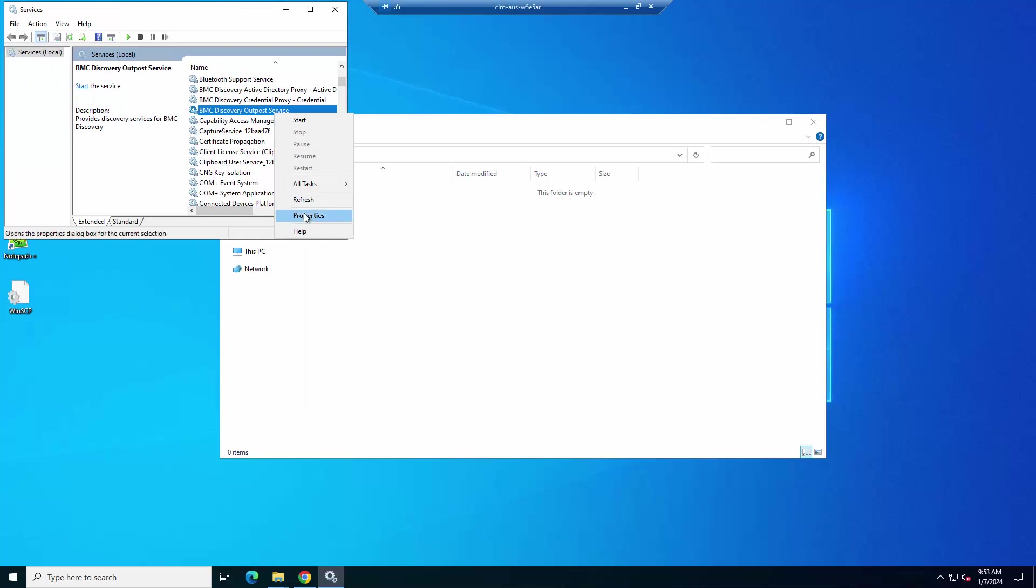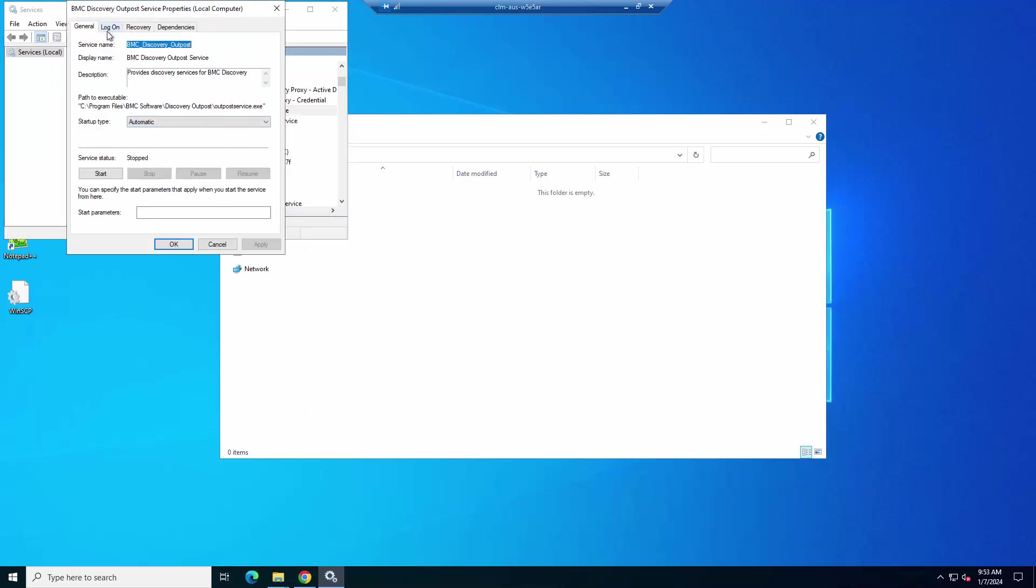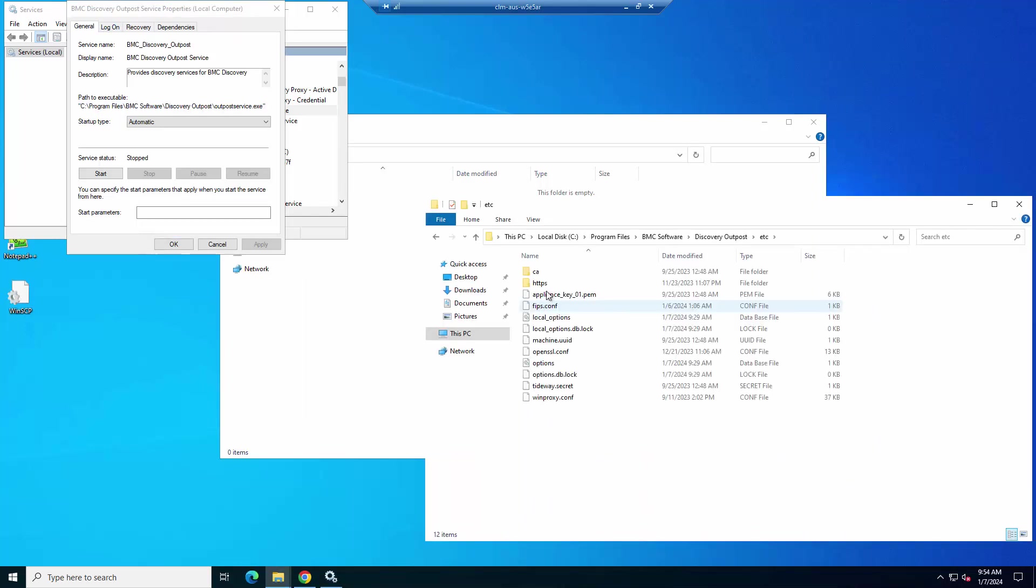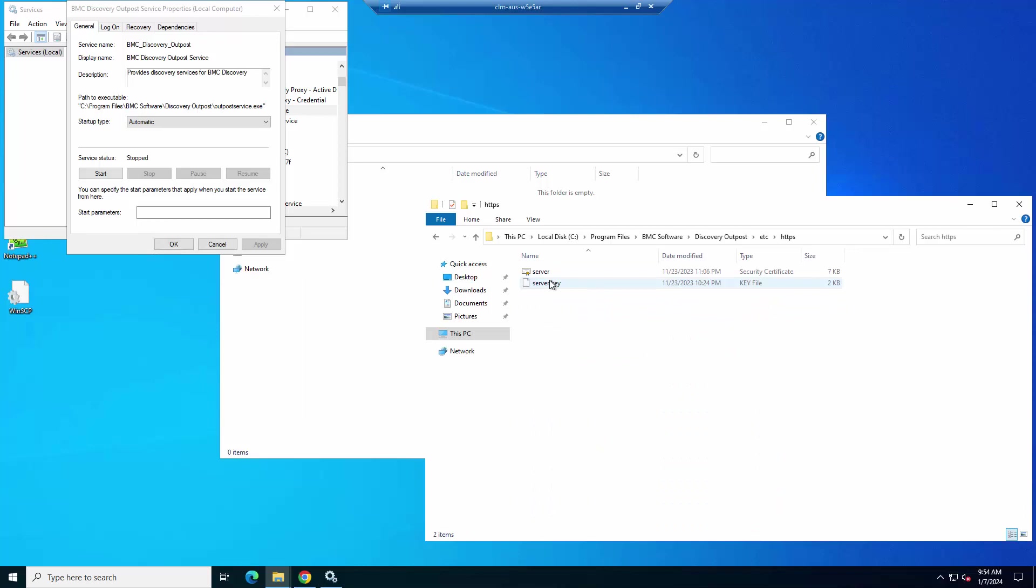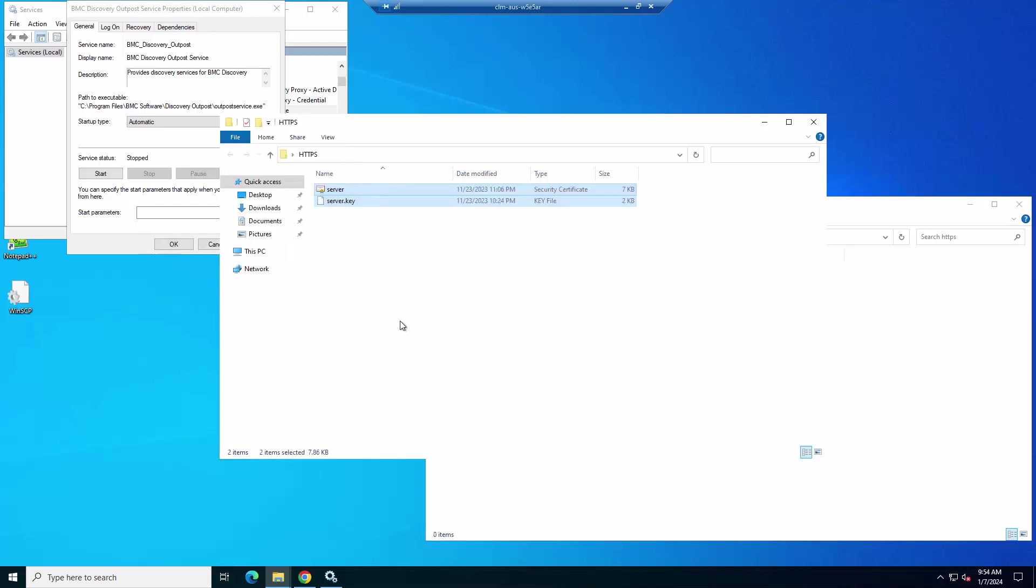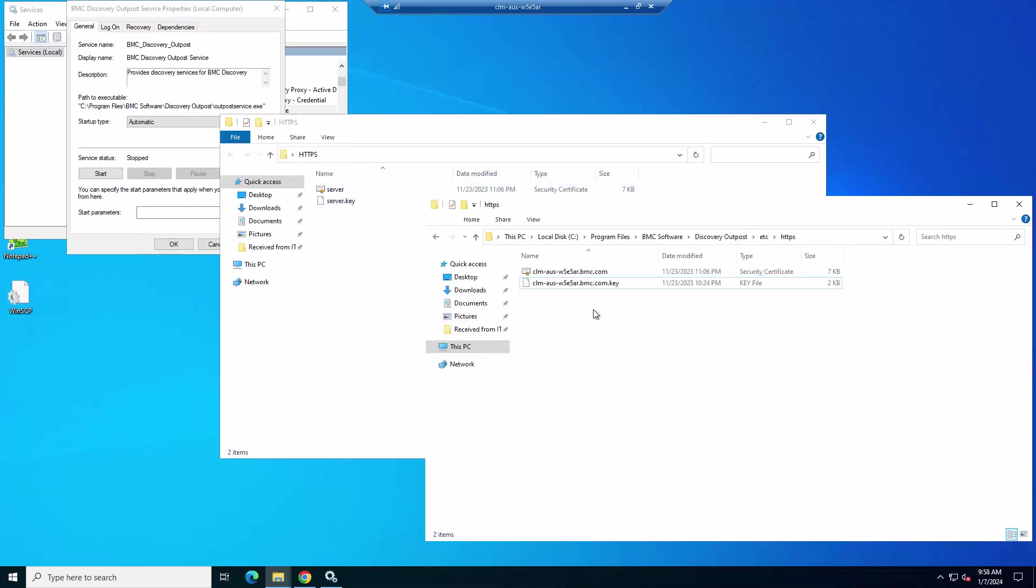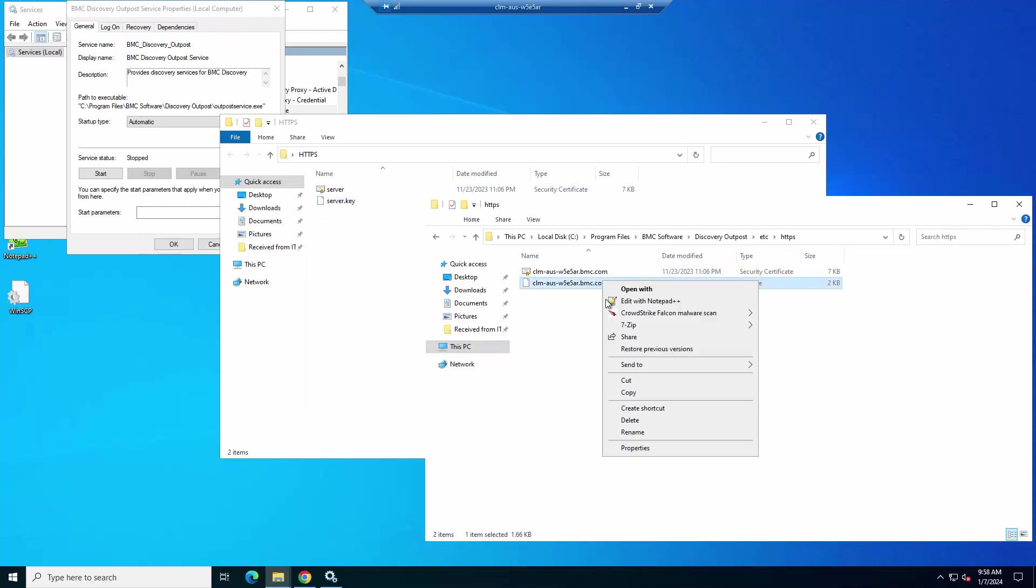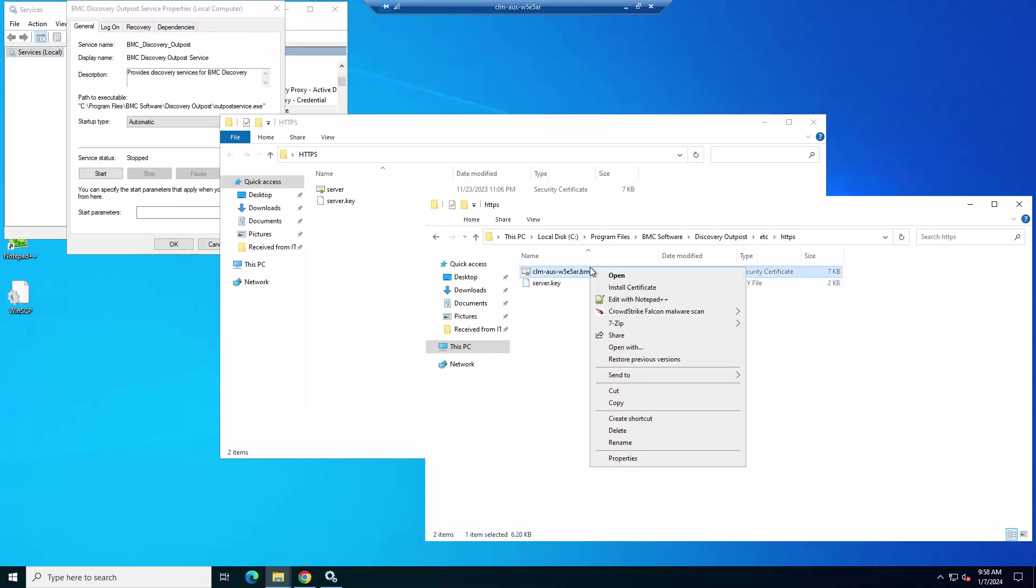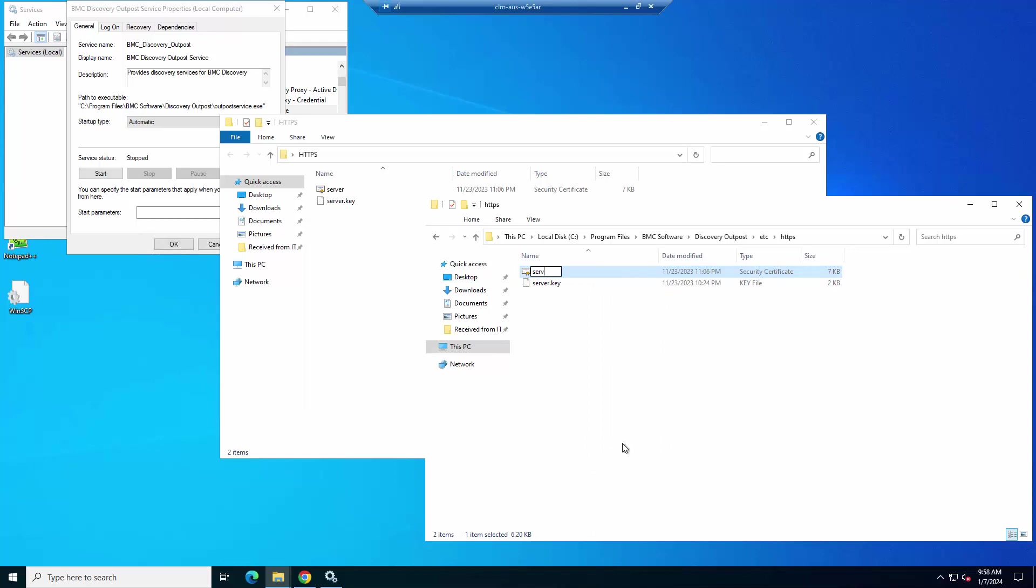After that, we will go to the path where the Outpost is installed. Here, go to ETC and then HTTPS folder. The server certificate and the key which is available out of the box, we will copy them to a backup location. Here in this folder, we will replace the certificate and the key file. Please rename the key file with server.key and the certificate with server.crt.